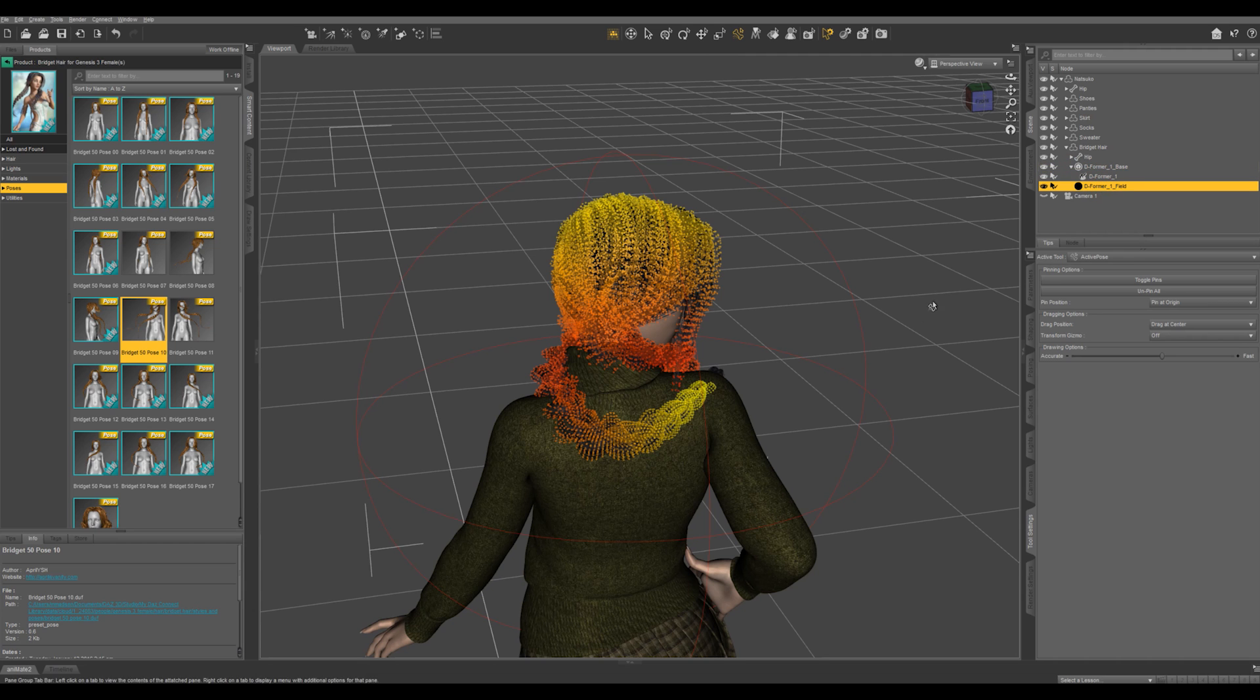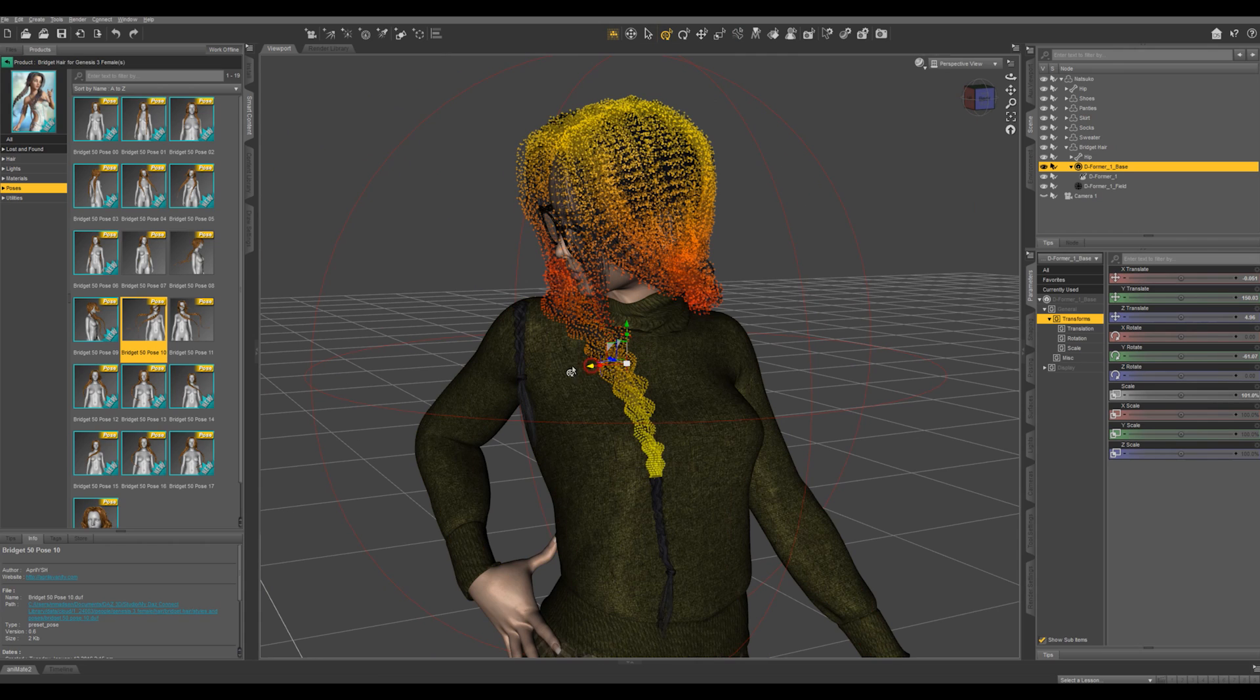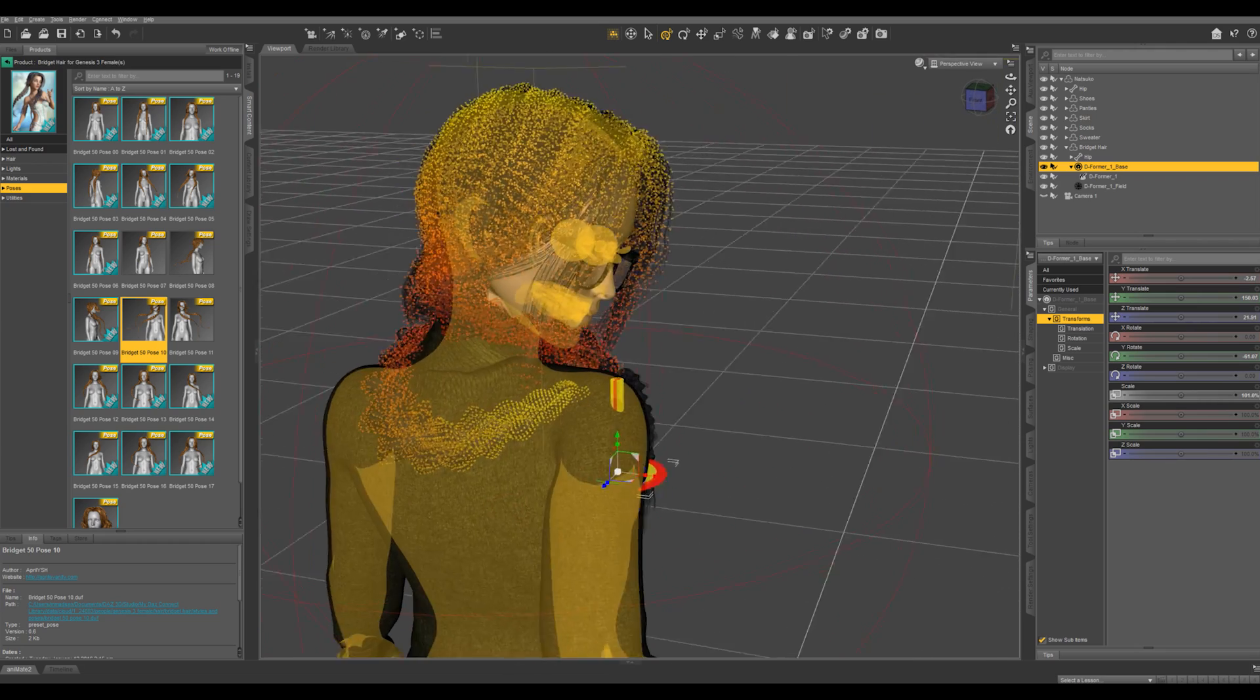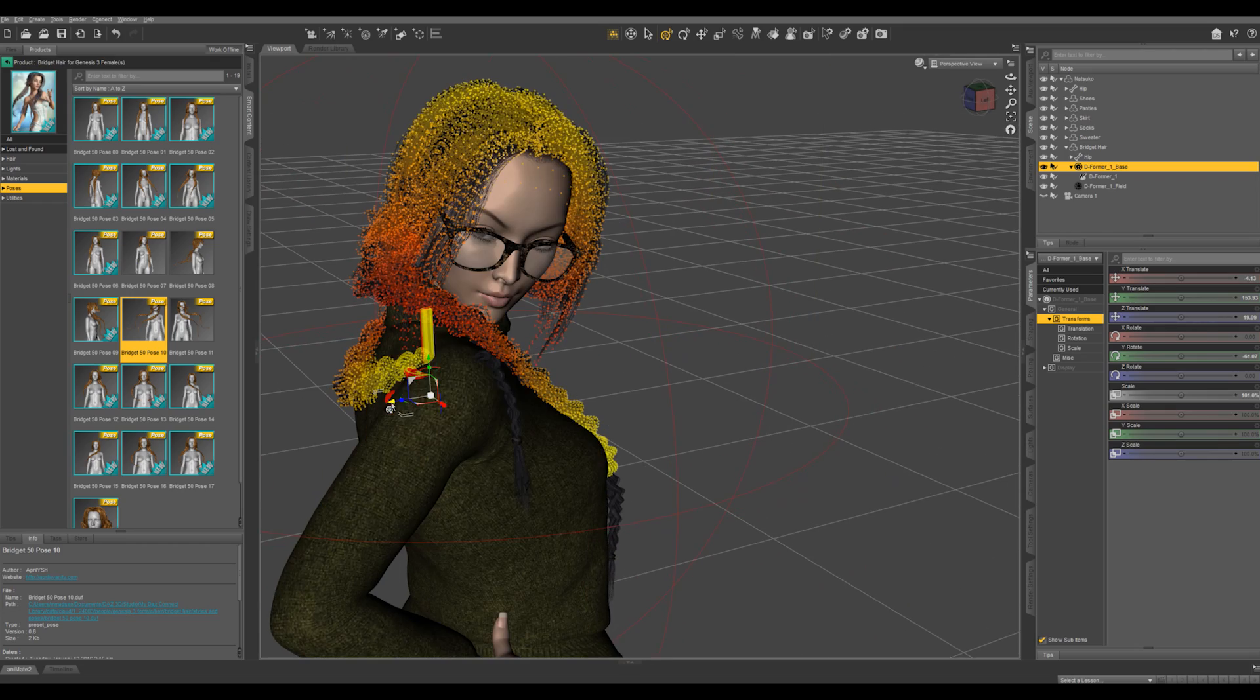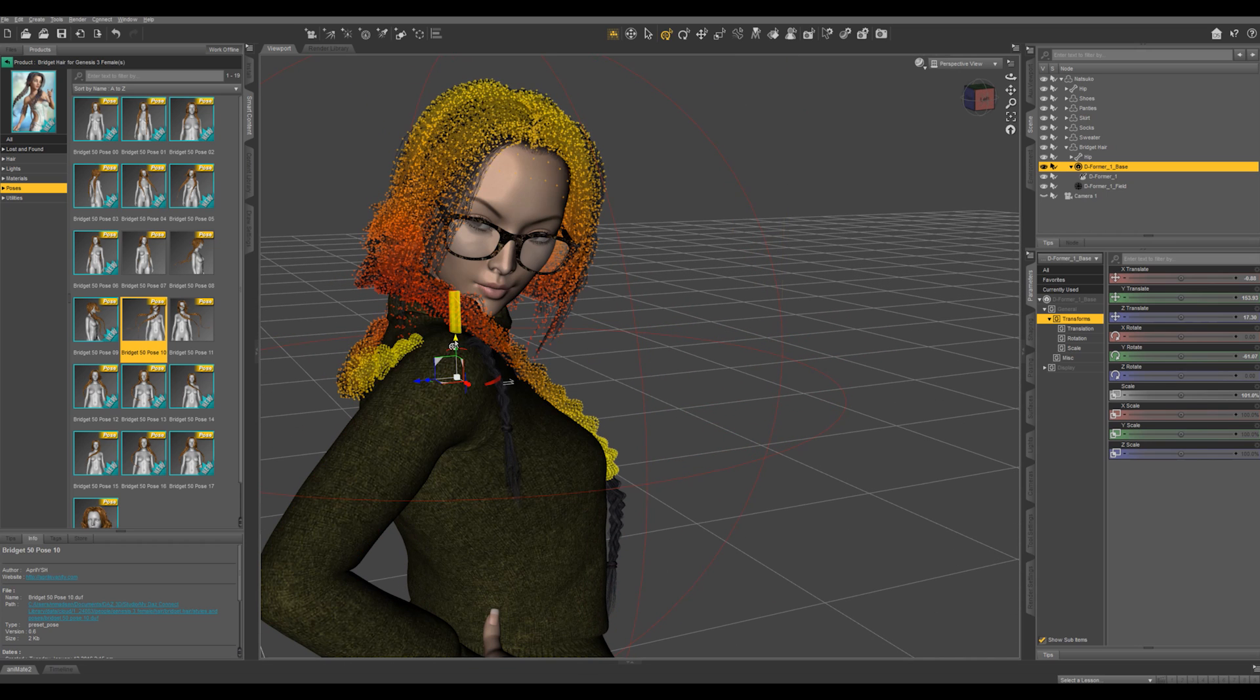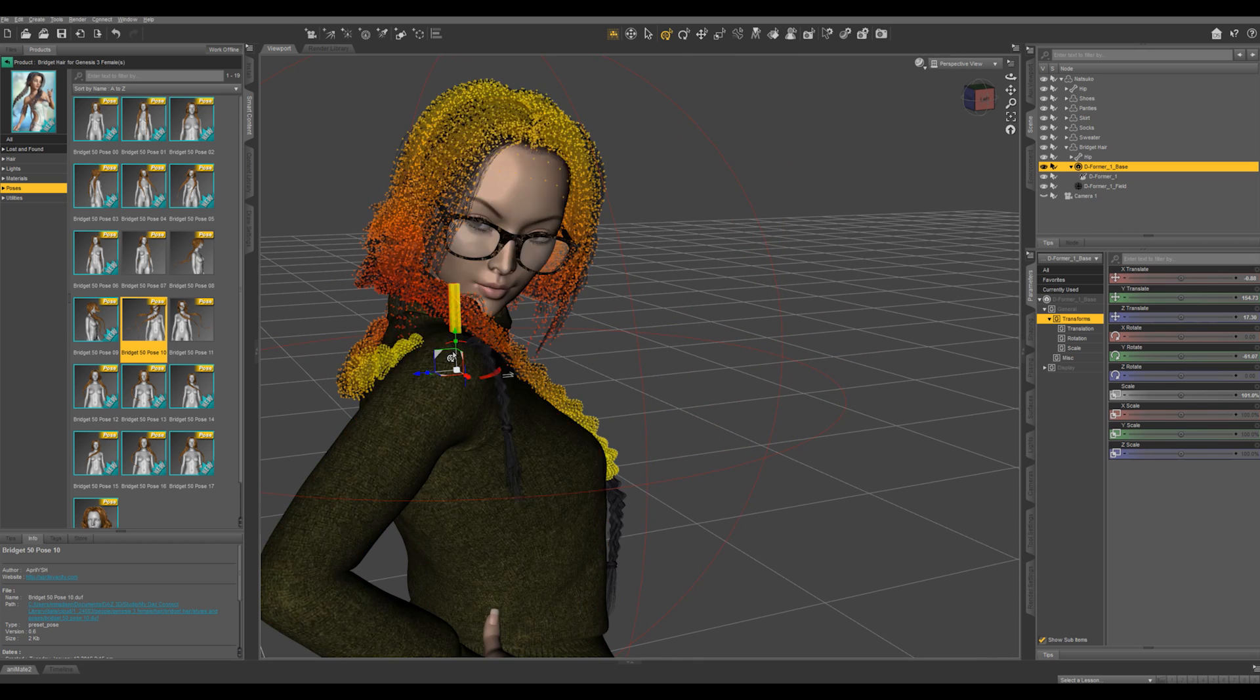Under that is the actual deformer and this is the field. So the base of the deformer is in here and what I want to do, switch back to the universal tool and I want to move this right into this shoulder. So this is the base point where the effect is going to be taking place. So I want it to be bulging out right here so I'm going to put it right under the shoulder.